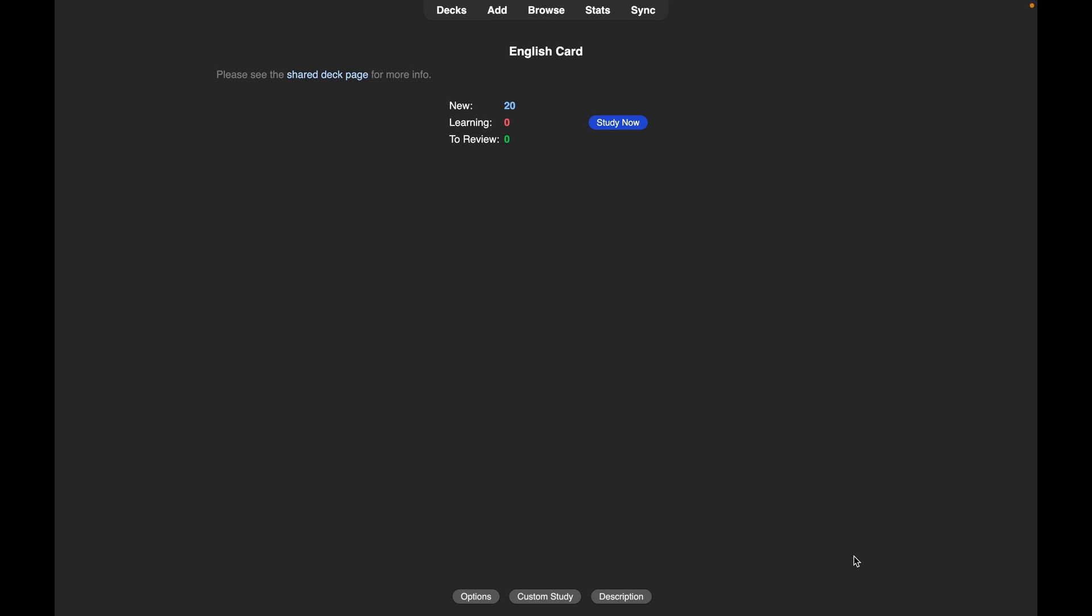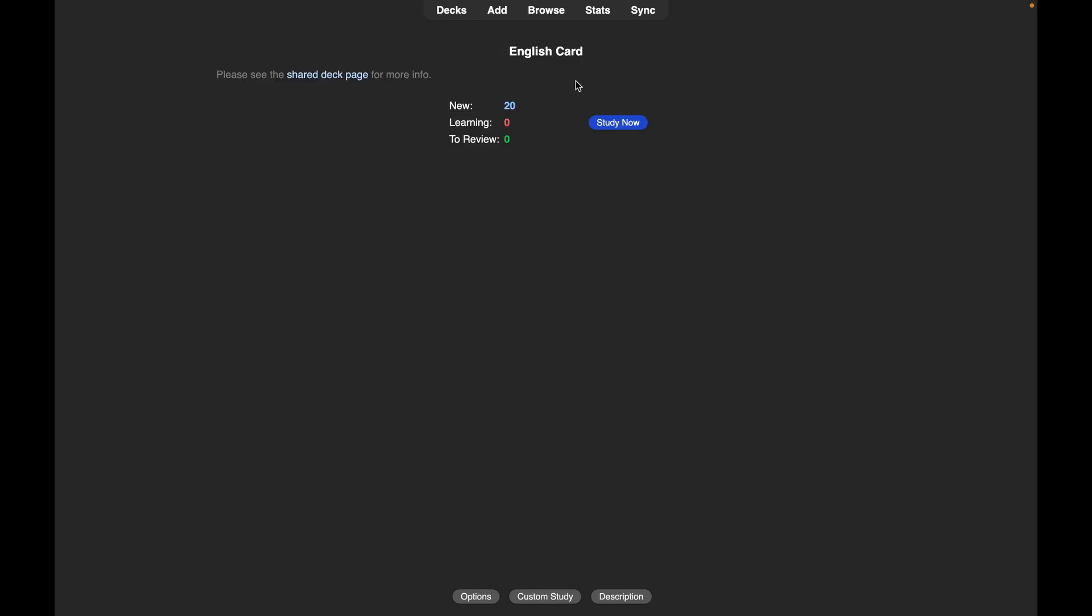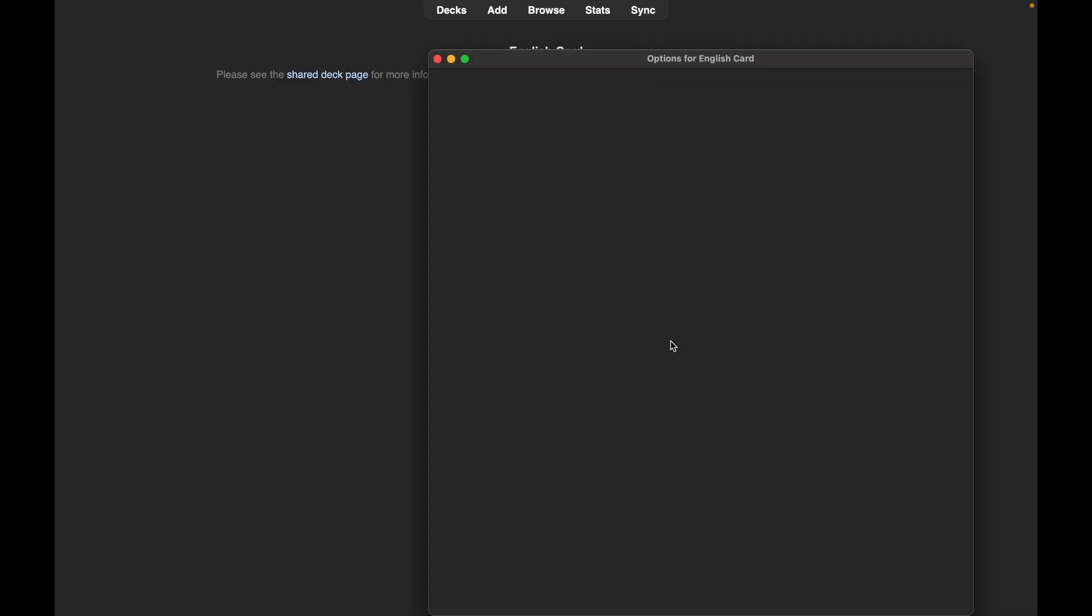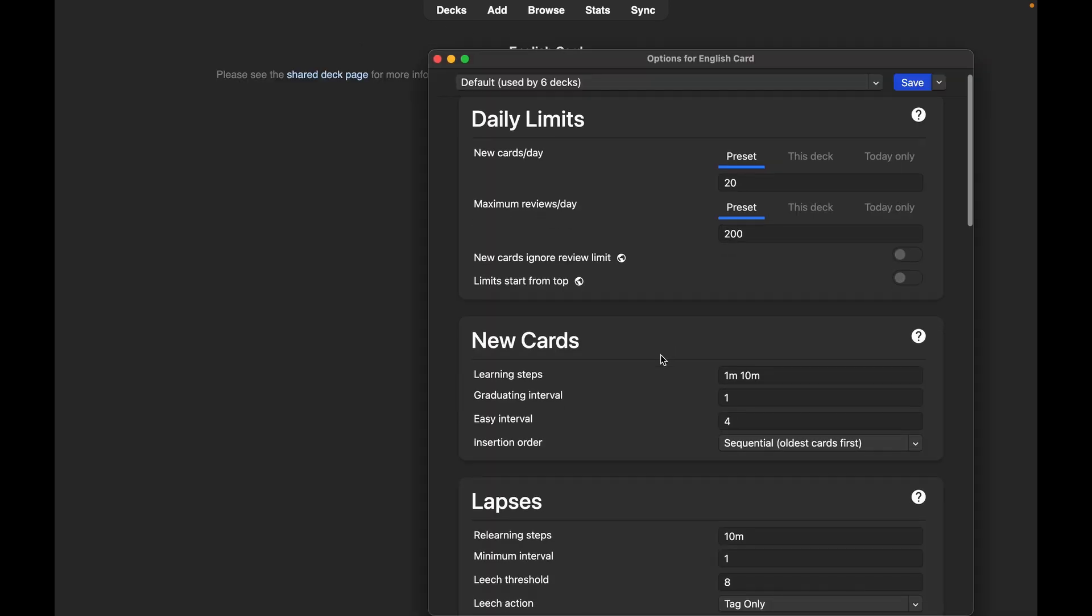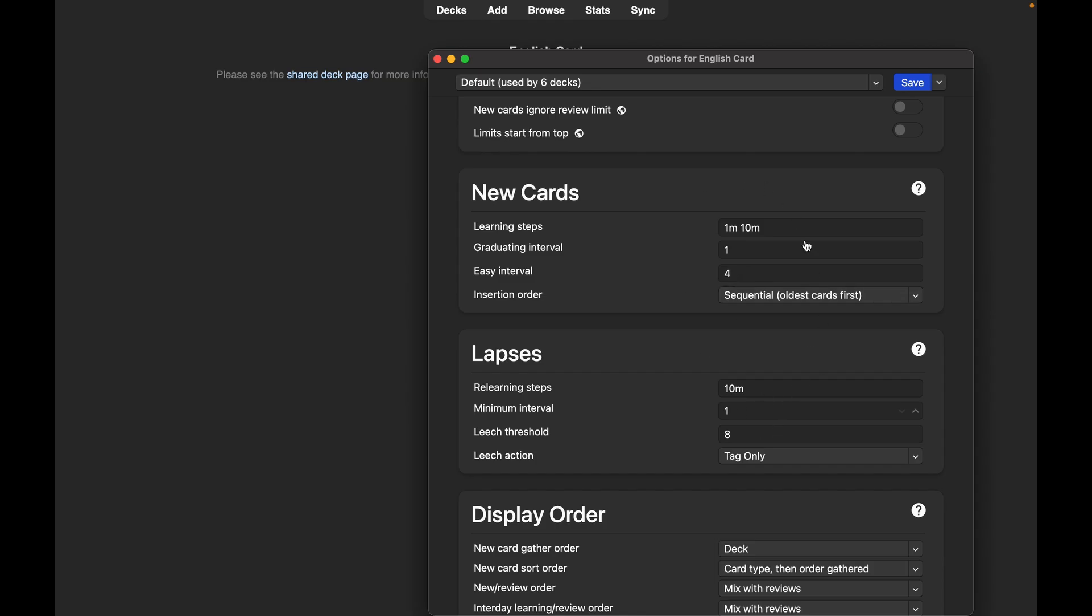In this video I'll be showing you how to change your interval time in Anki. What you want to do is go to the deck that you want to edit, go to options, and you will see this information here.